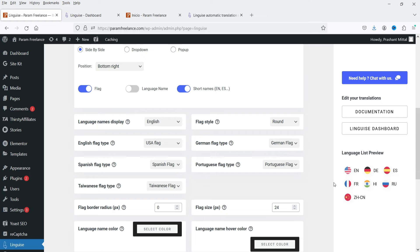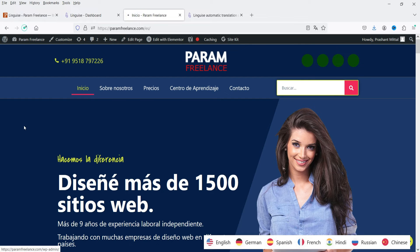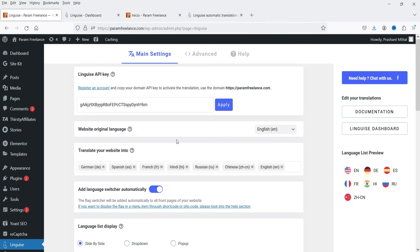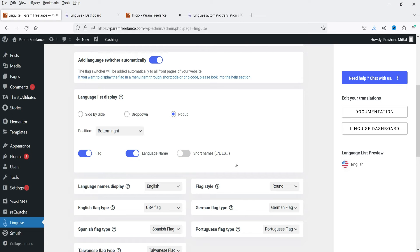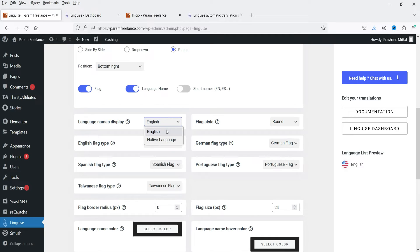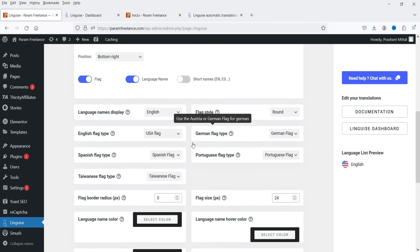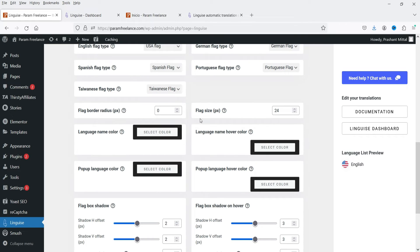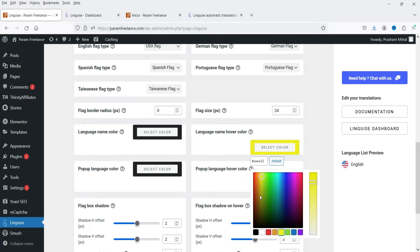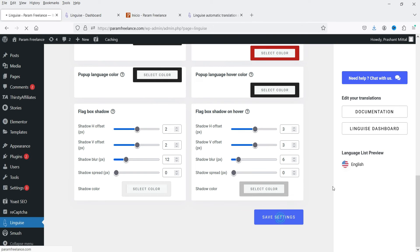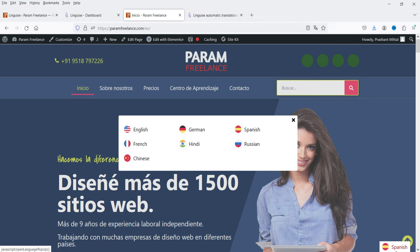Next to that we have flag and language name options — you can show the flag with the language name or use a short name instead. Save it, refresh, and you will see how it looks. I'm going to use pop-up and language name. You can also set the language display name, flag style — round or rectangular — and select specific flag types per language such as USA flag or German flag. You can also change the size and color of the language name — for example, changing it to red.